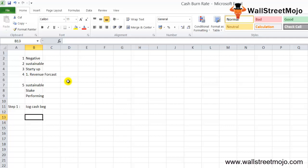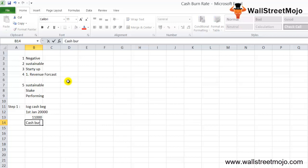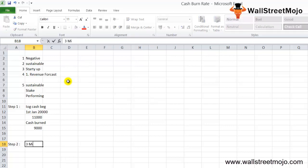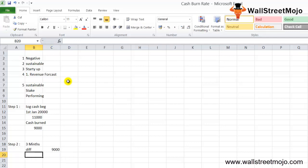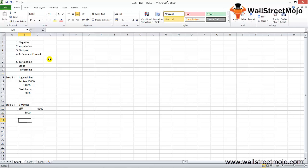In our example, the opening cash balance on January 1st is $20,000 and the closing balance on March 31st is $11,000. So during these 3 months, the cash burned is $20,000 minus $11,000, which equals $9,000. In step two, divide the difference by the number of months: $9,000 divided by 3 months gives a cash burn rate of $3,000 per month.